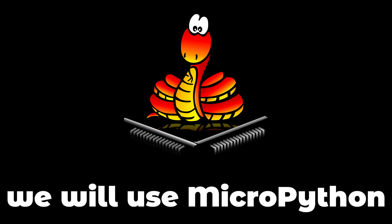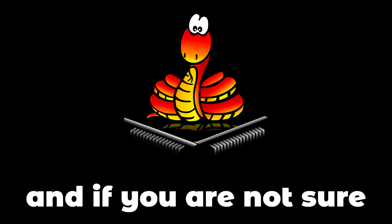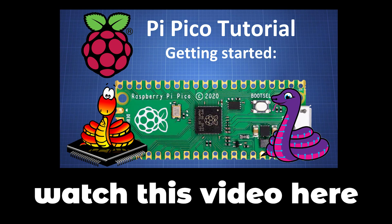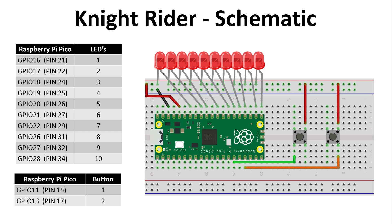We will use MicroPython. If you are not sure how to use MicroPython, watch this video here where I will take your hand and go through it step by step.